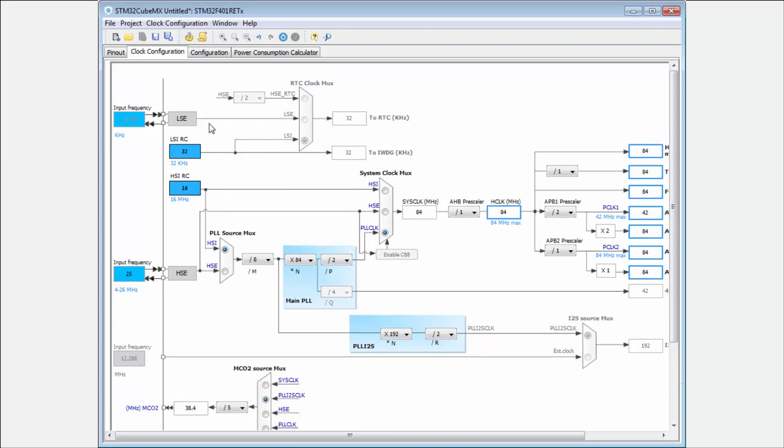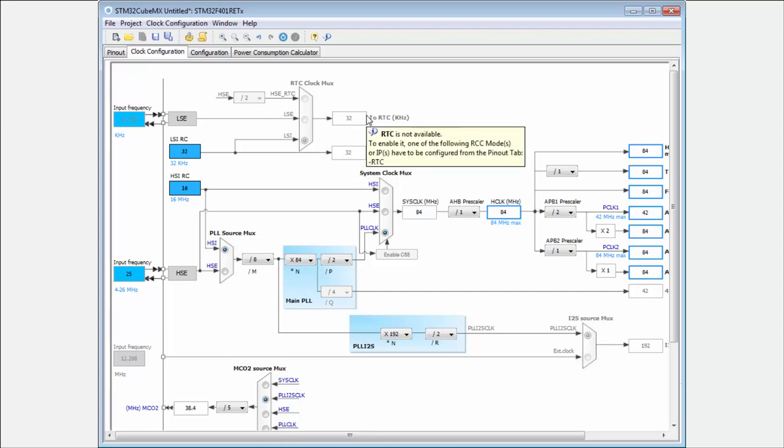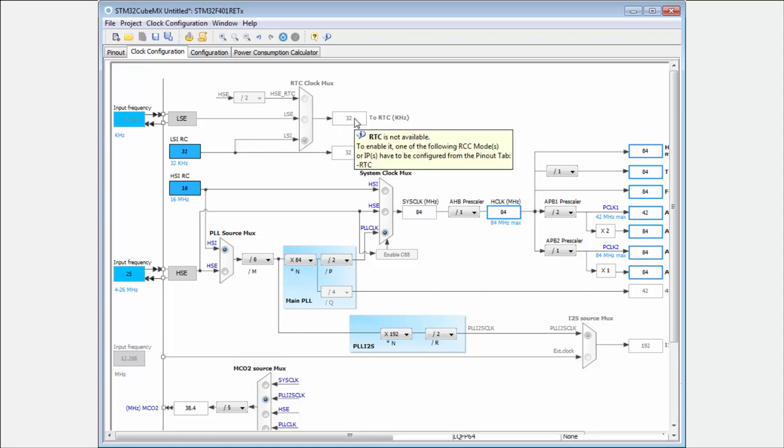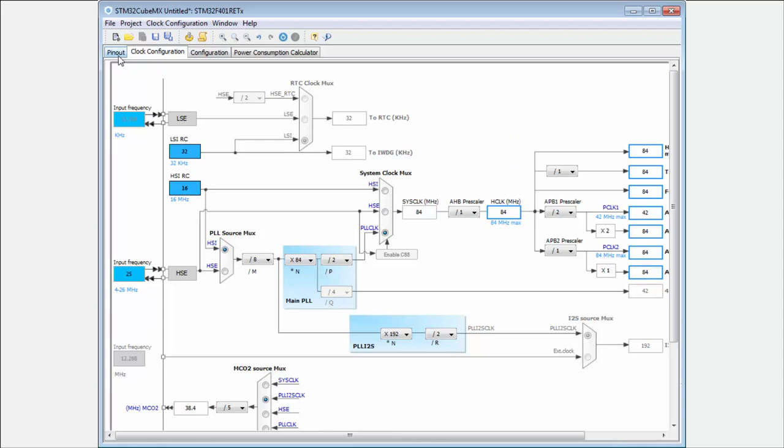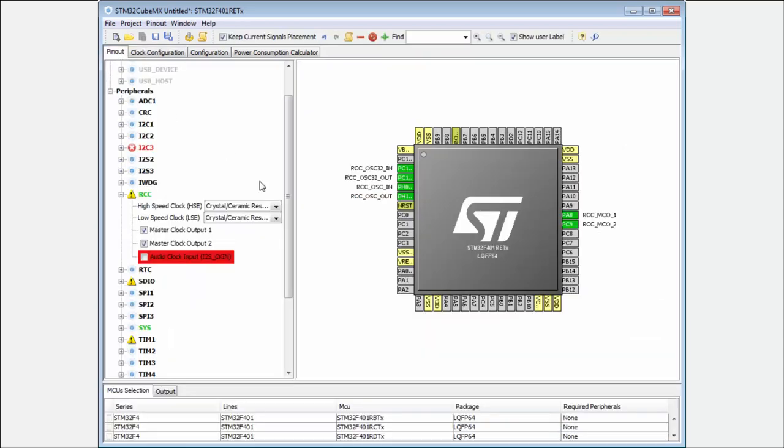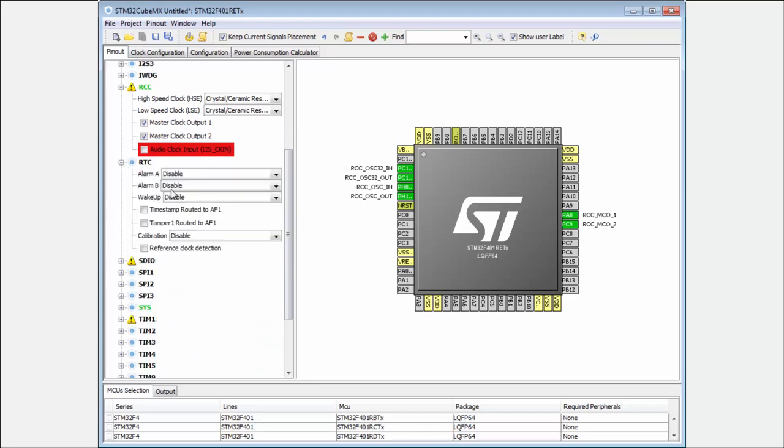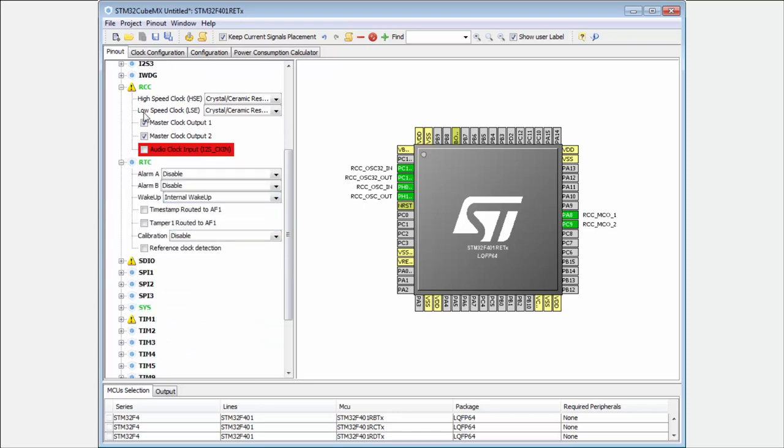Again for the low speed clock, you can see it again, they are not connected to any periphery. One is the independent watchdog, second part is the real time clock. In case that I want to change here this multiplexer, I need to enable the real time clock. I go to the pinout, here in the real time clock, I for example enable the periodic wakeup system.